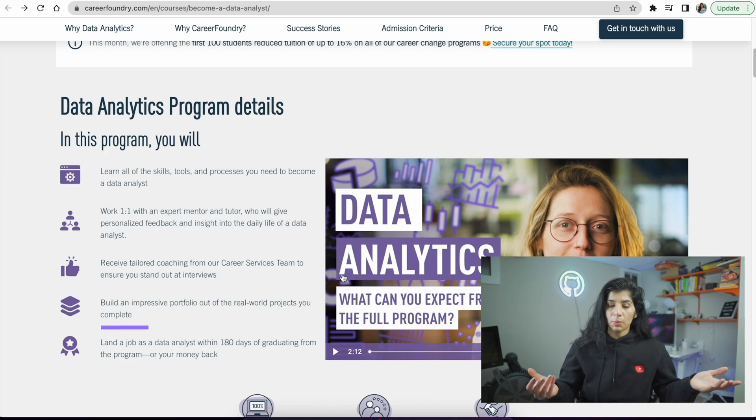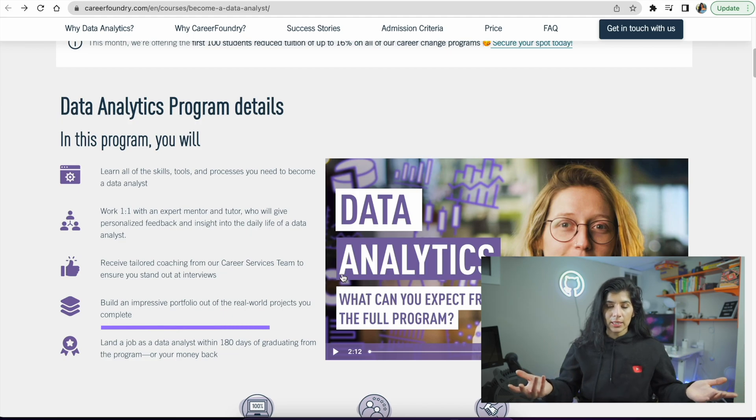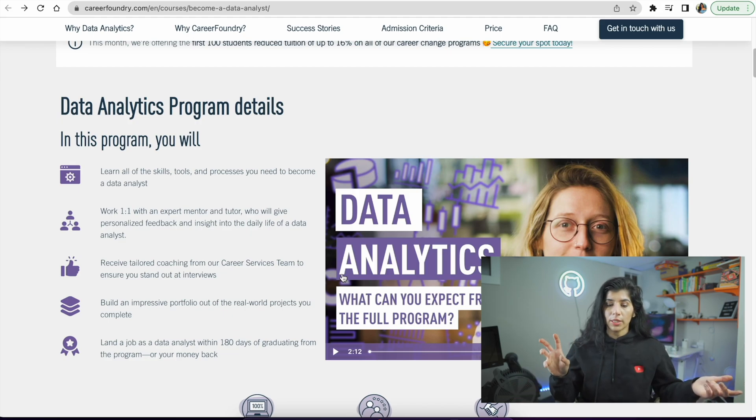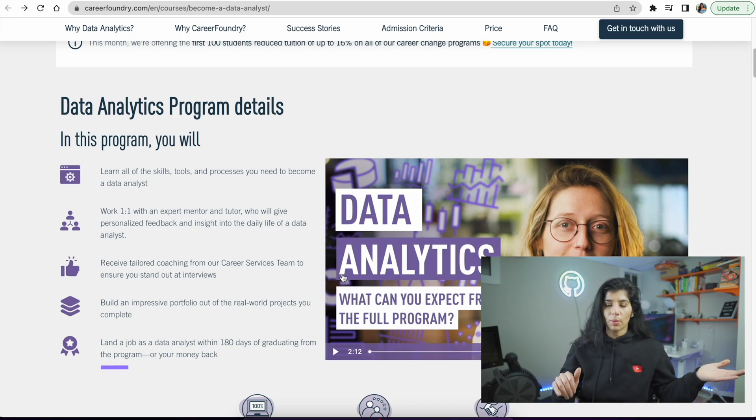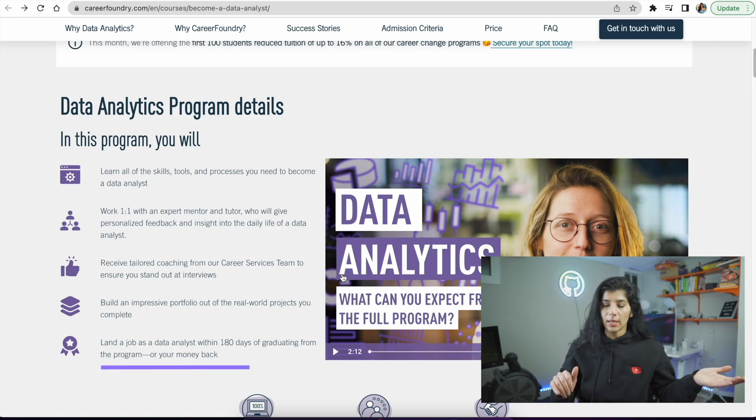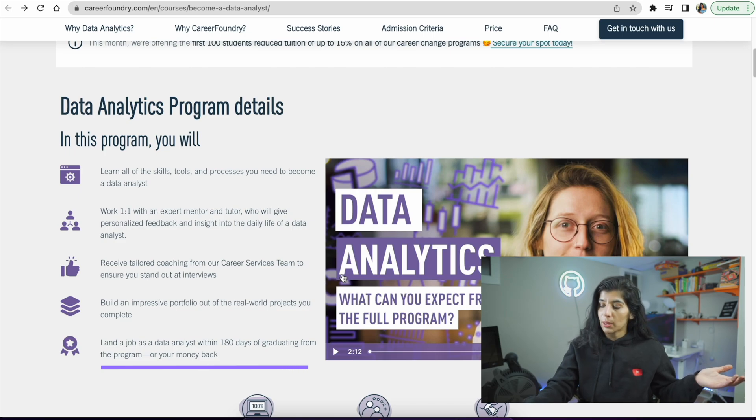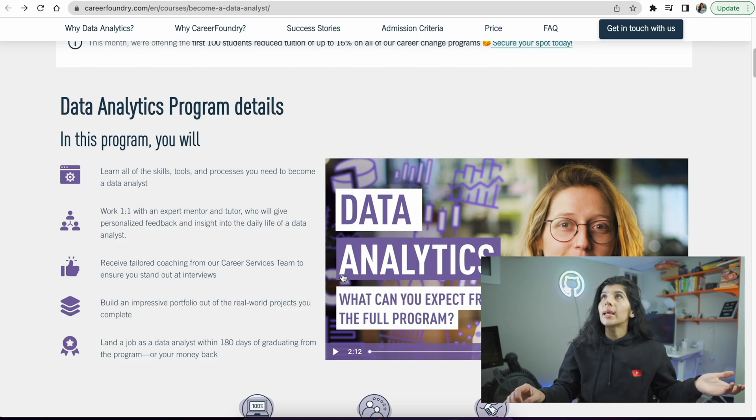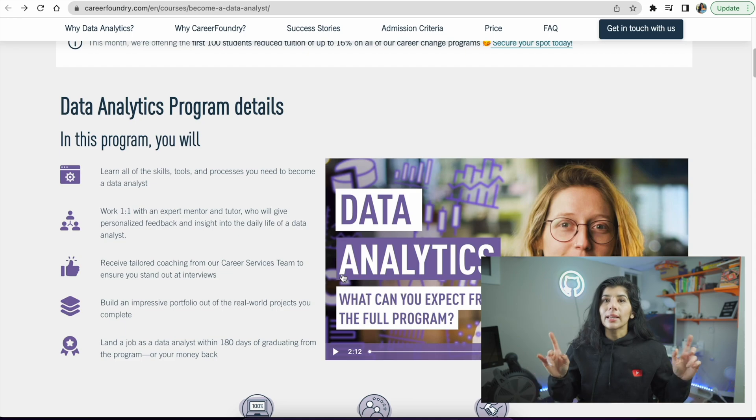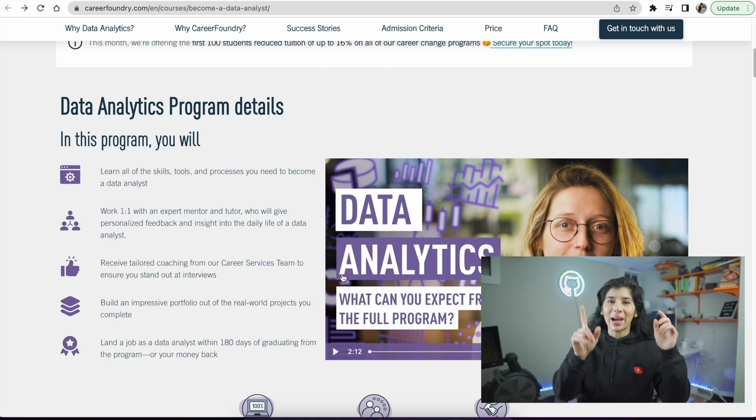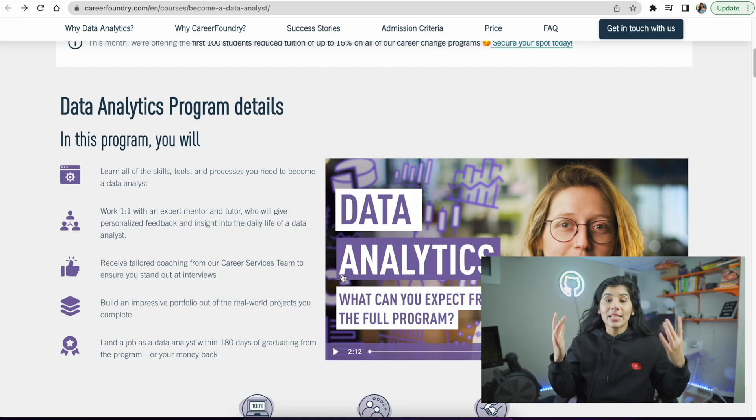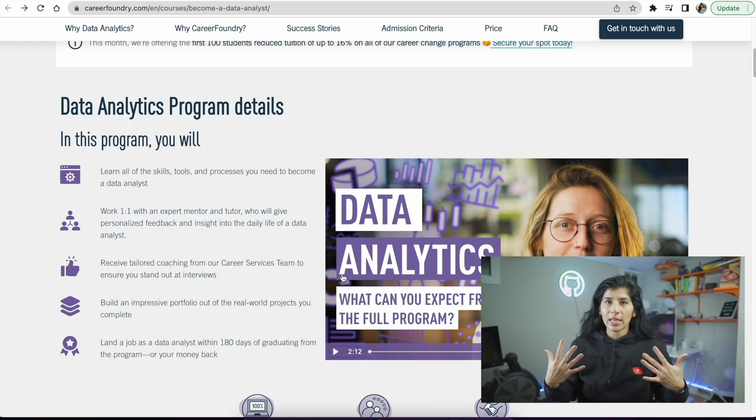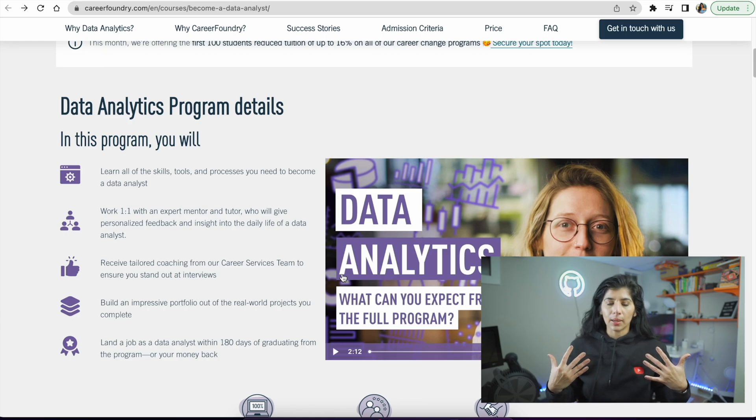You build an immersive portfolio out of real-world projects. The program is super projects-heavy. They claim you'll land a job as a data analyst within 180 days of graduating from the program or your money back. 180 days divided by 30 is six months - embarrassing that I had to do the math - but that's six months. So basically they're saying within six months you'll get your money back if you don't land a job.